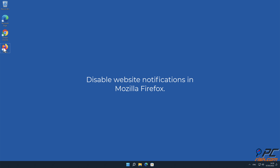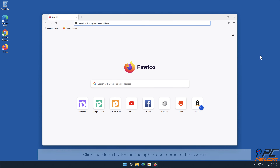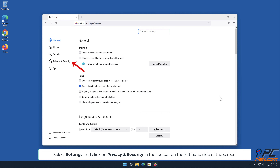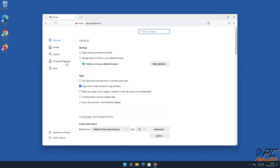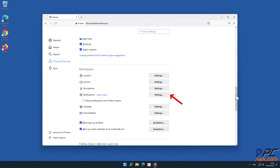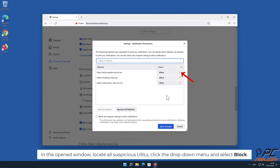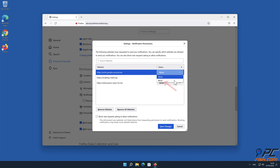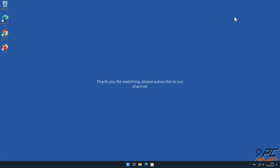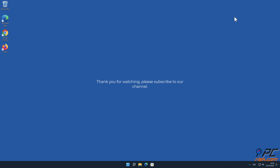How to disable website notifications in Mozilla Firefox: Click the menu button on the right upper corner of the screen. Select Settings and click on Privacy and Security in the toolbar on the left-hand side of the screen. Scroll down to the Permissions section and click the Settings button next to Notifications. In the open window, locate all suspicious URLs, click the drop-down menu, and select Block.